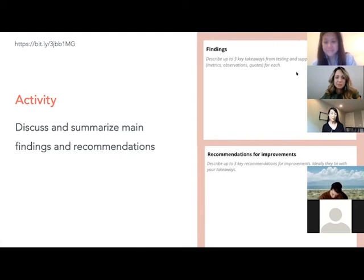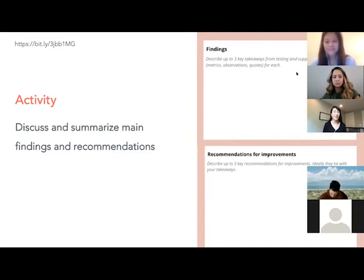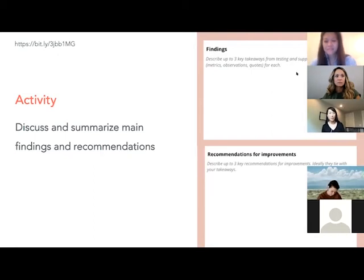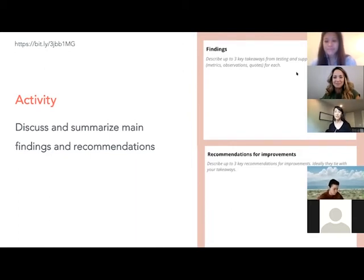If you have multiple ideas and aren't sure which to test, test both at the same time with some sort of A/B testing. If you have enough participants, have one group test prototype A and the other test prototype B. If you don't have that many, have each participant do both and alternate which they see first to avoid bias. A lot of times what we find is that our final design has elements from both initial designs merged together — a hybrid, the best of both worlds.